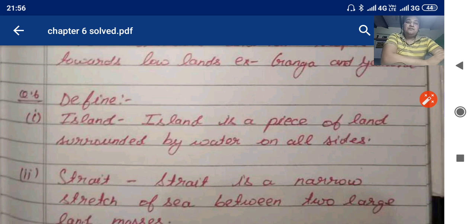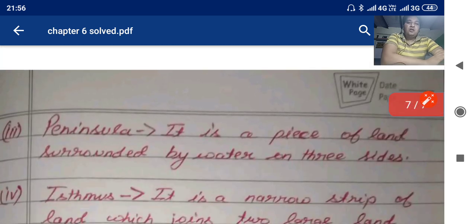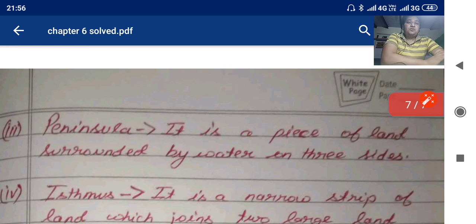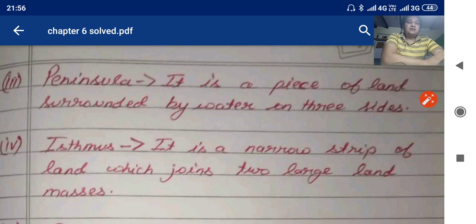Now some definitions are given in the question answers. An island is a piece of land surrounded by water on all sides. A strait is a narrow stretch of sea between two large land masses. A peninsula is a piece of land surrounded by water on three sides. An isthmus is a narrow strip of land which joins two large land masses.